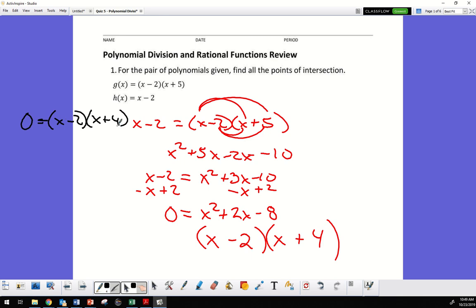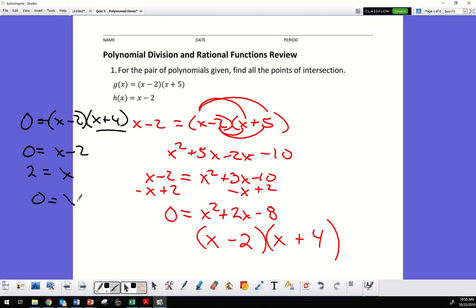Setting each factor equal to zero: 0 equals x minus 2, so x equals 2; and 0 equals x plus 4, so x equals negative 4.